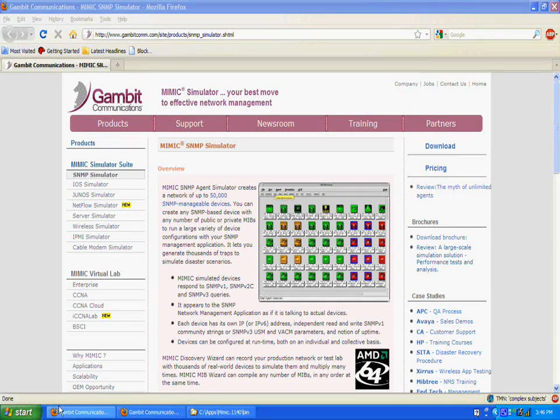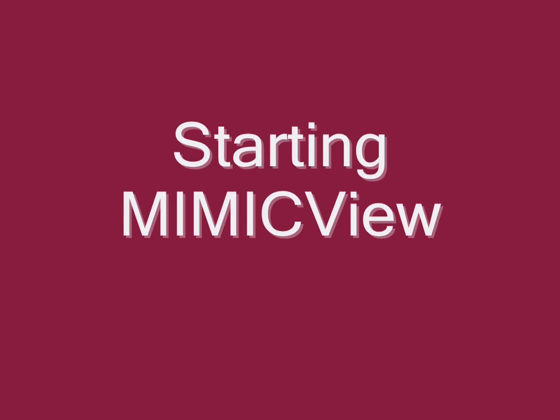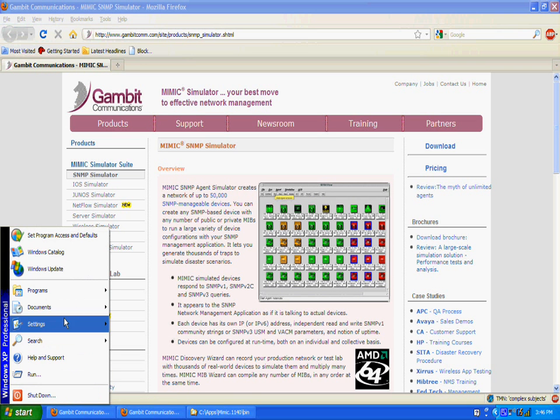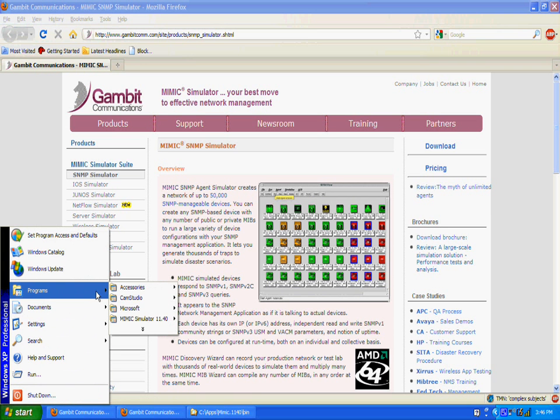This clip will introduce you to the MimicView graphical user interface. MimicView is a user-friendly GUI for the simulator and other tools.